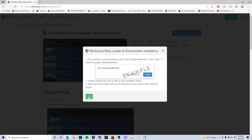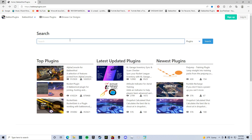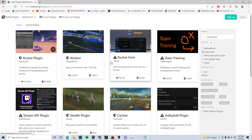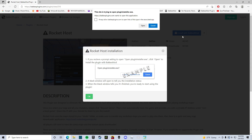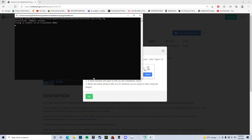Close that and go back. You also need to get Rocket Host. Search that right here and it's this one by JetFox. Install with BakkesMod — the little black box should pop up — it's just running and downloading.